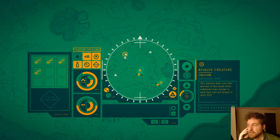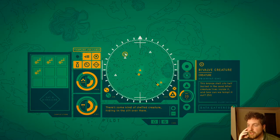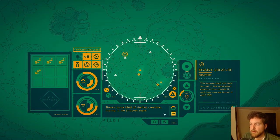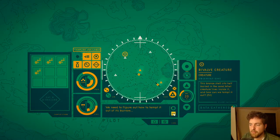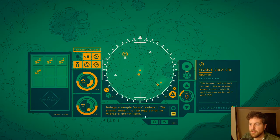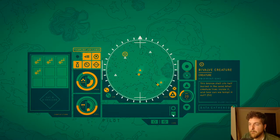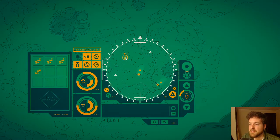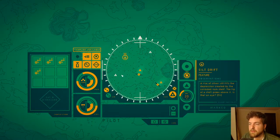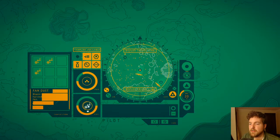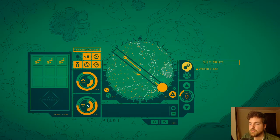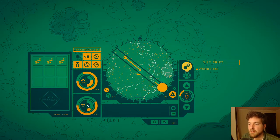Bivalve creature. Oh, there's some kind of shelled creature hiding in the silt over there. We need to figure out how to tempt it out of its burrow. Perhaps a sample from elsewhere in the bloom, something that reacts with the microbial growth itself. Interesting. Maybe a little bit of a waste of... not much, huh?